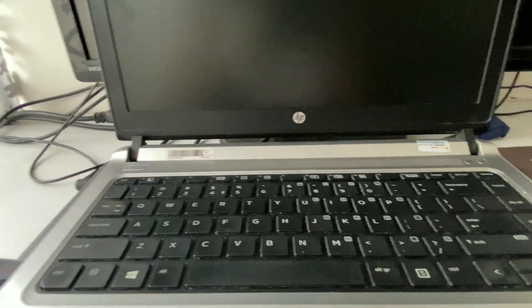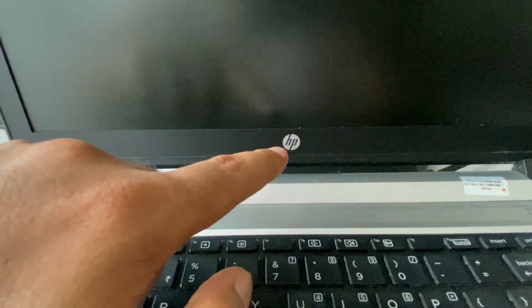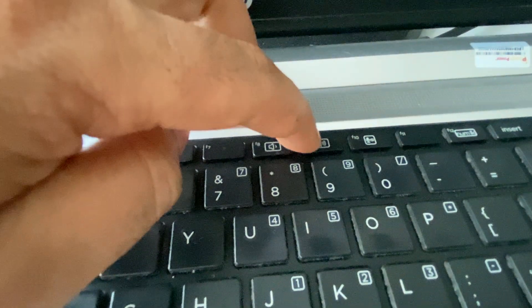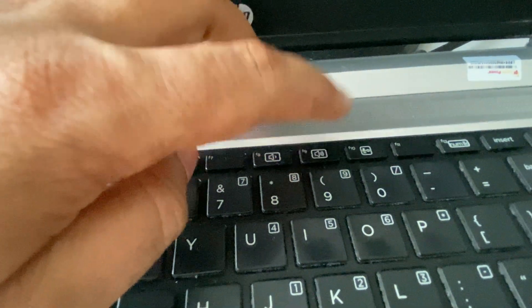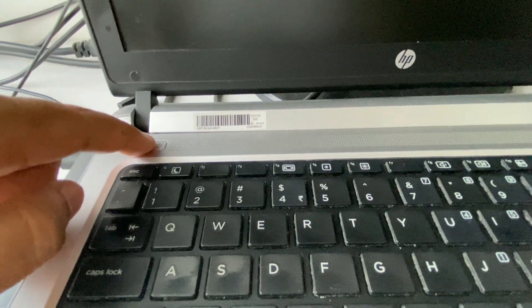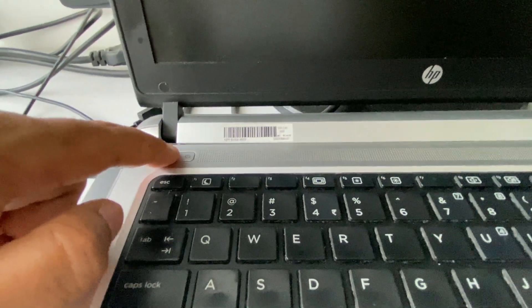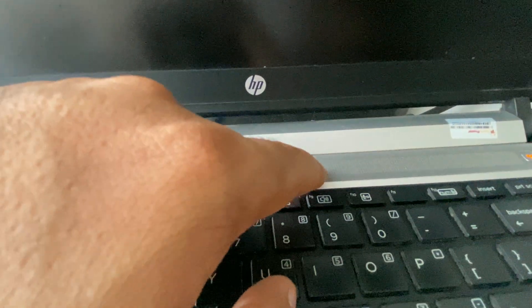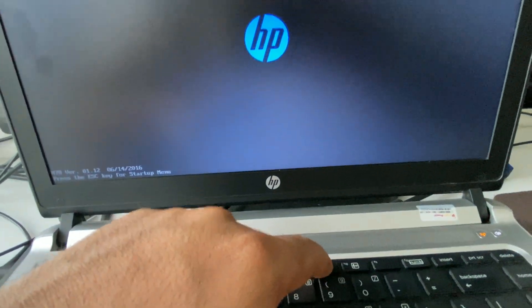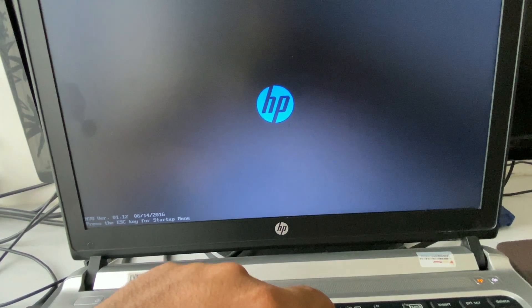Now open the boot menu on your laptop. I am using an HP laptop. In HP laptop you can use the F9 key to open the boot menu. Turn on your laptop and within a second start pressing the F9 key continuously to open the boot menu.